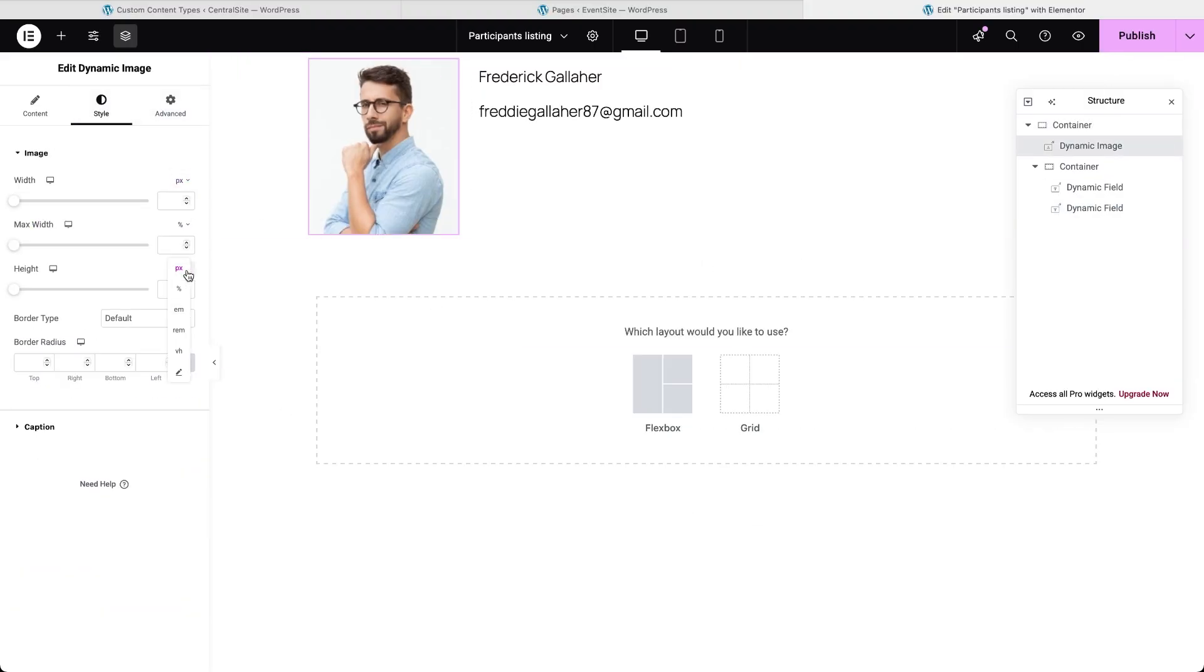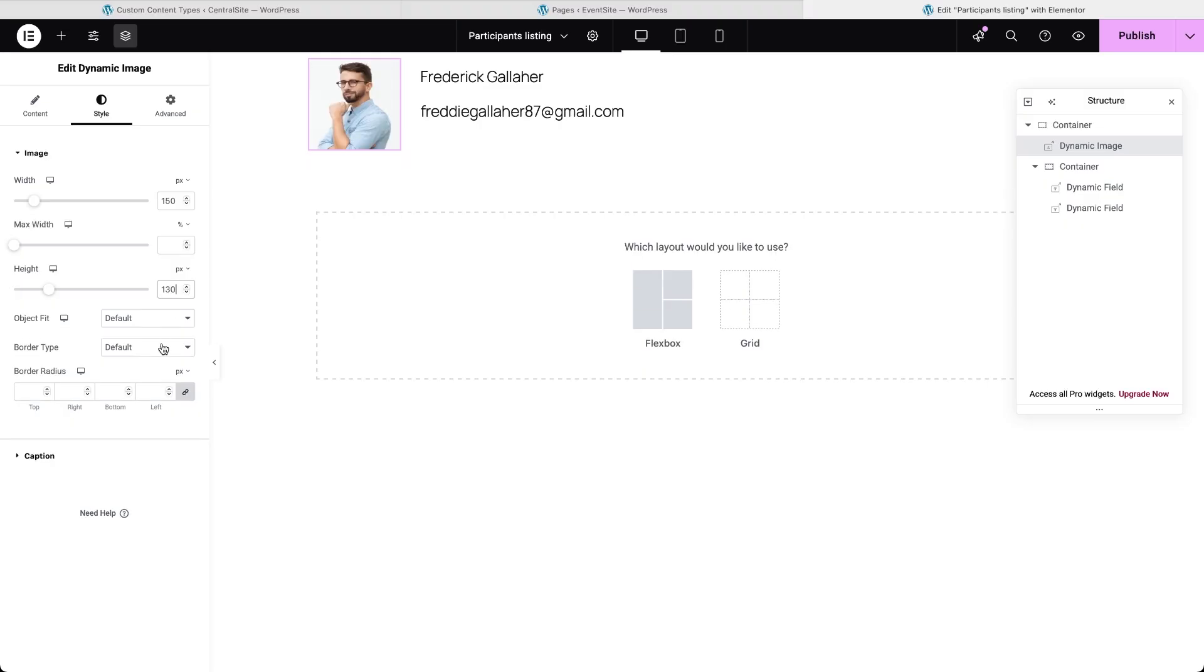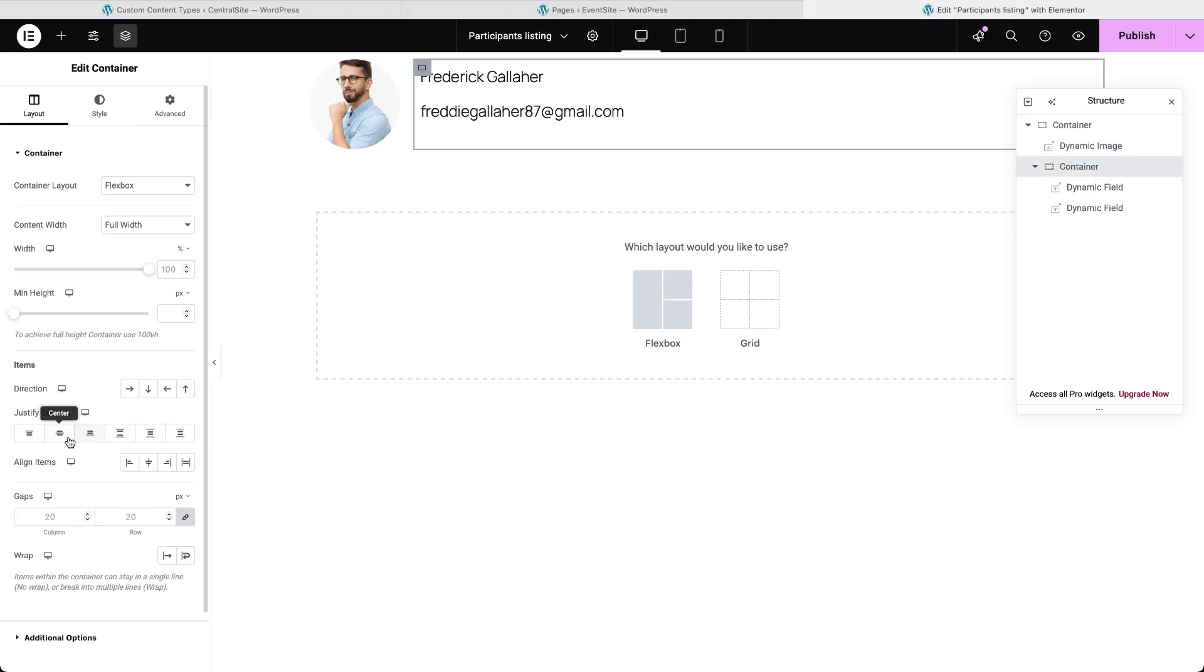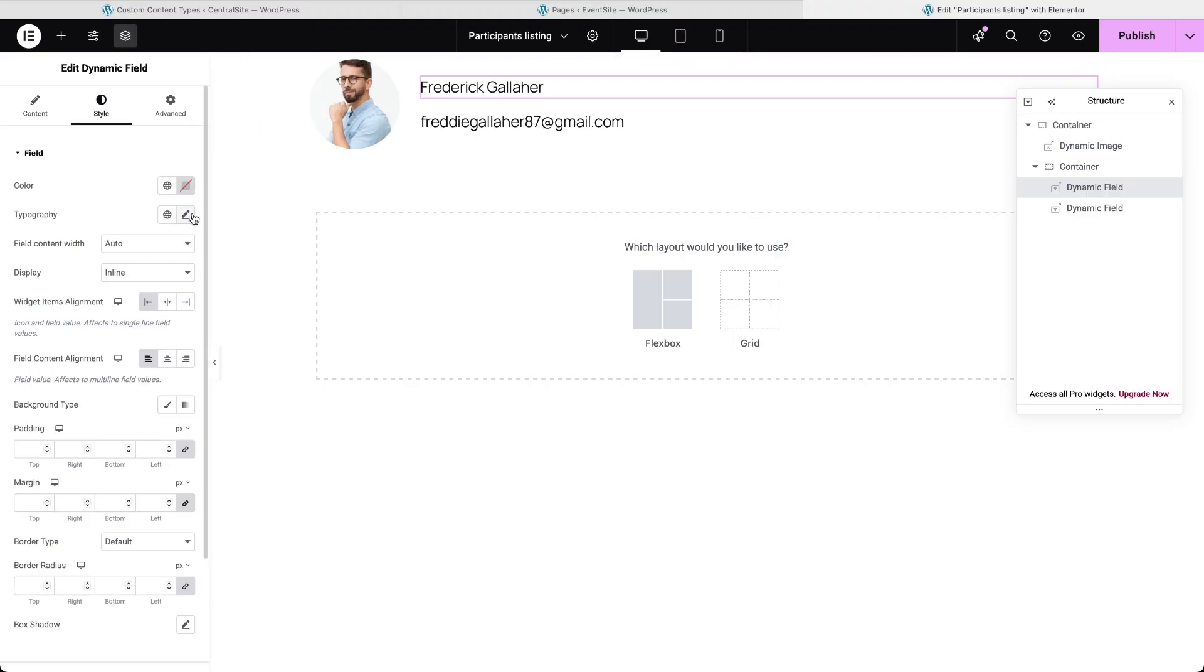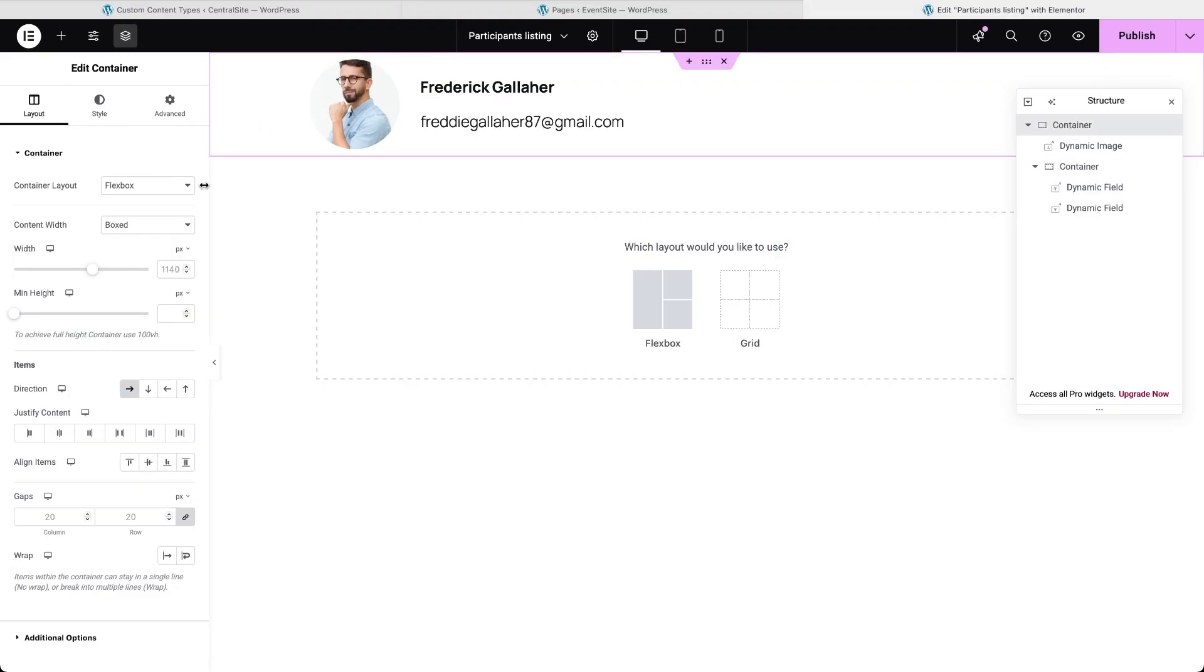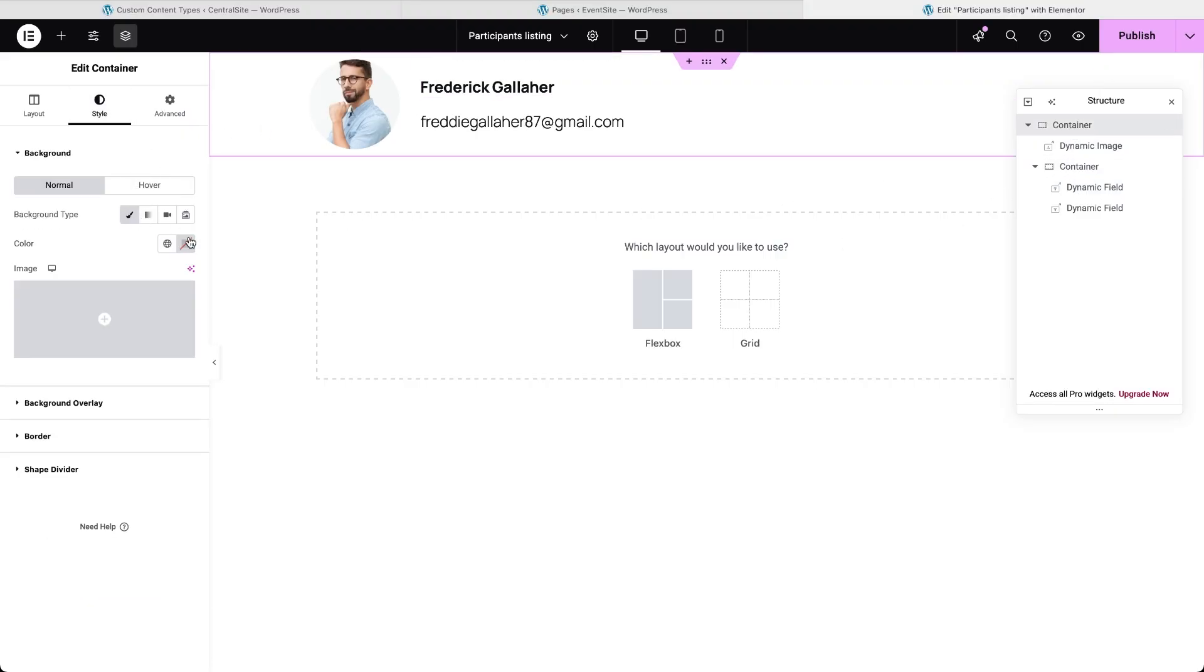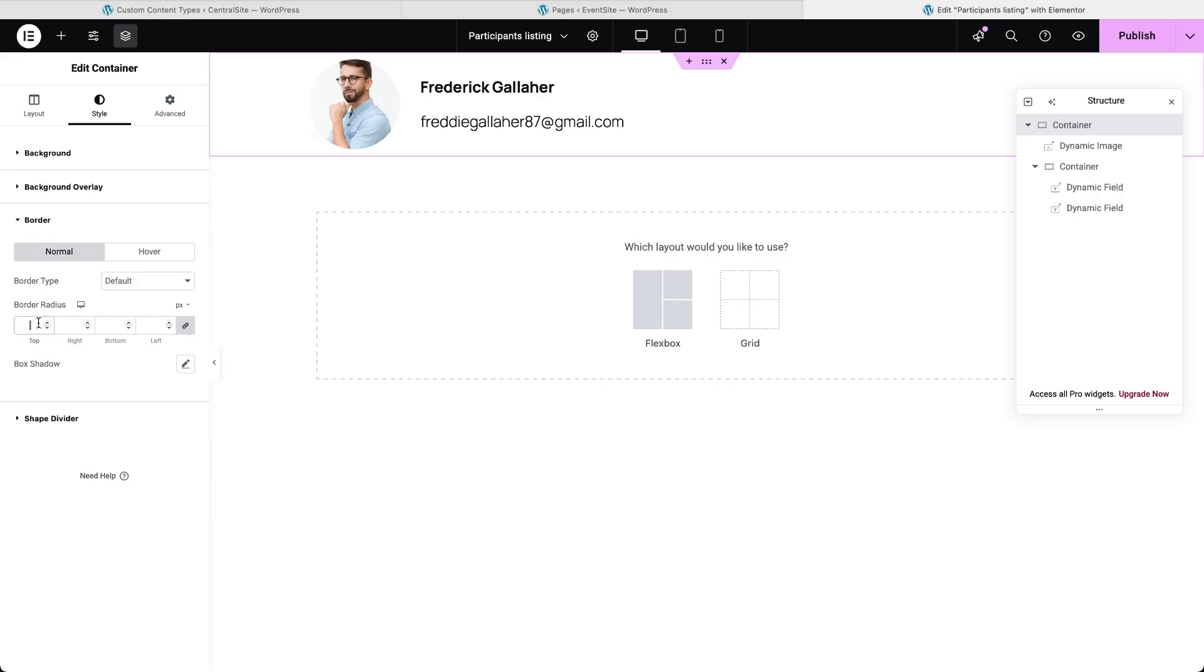If you want to take this listing to the next level, you can add filters so visitors can search or sort participants in real-time by the same values we're using here or by any other data. We've got another video that walks you through making data imported through REST API work with filters.